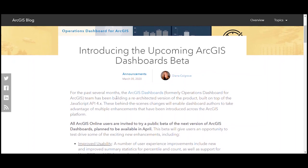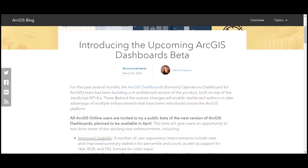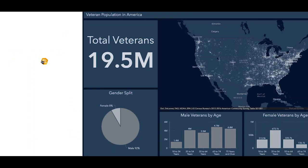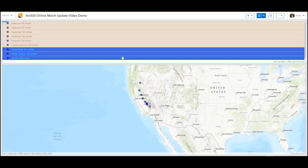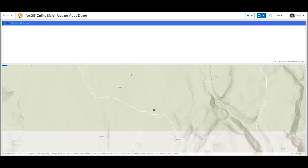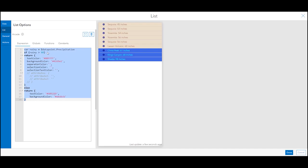Finally, ArcGIS Dashboards beta will be a few weeks late to the party, but this is something you want to stick around for. Especially exciting is the super-fast ArcGIS API for JavaScript 4.x architecture and being able to use arcade expressions in dashboards.